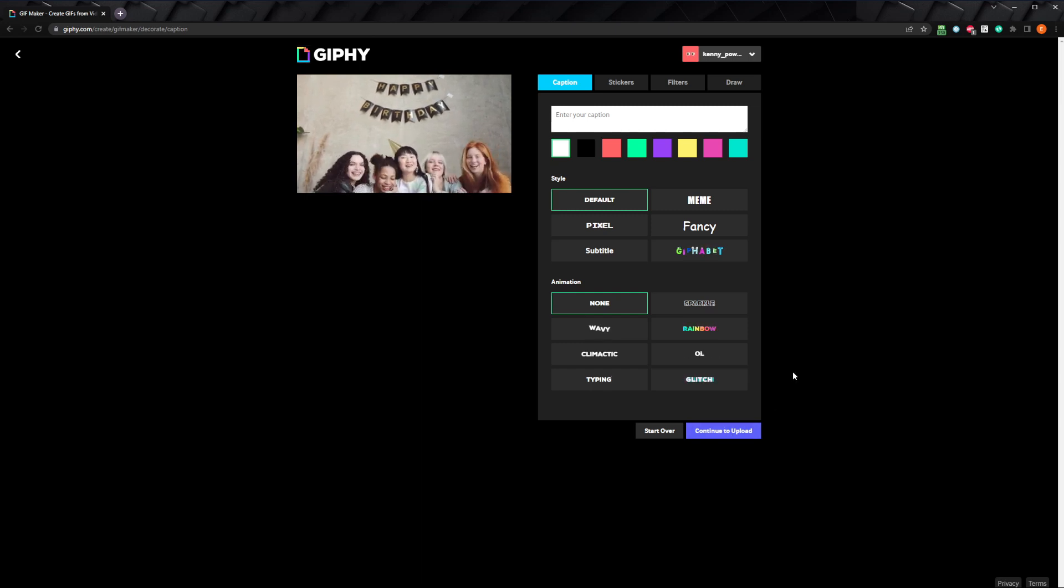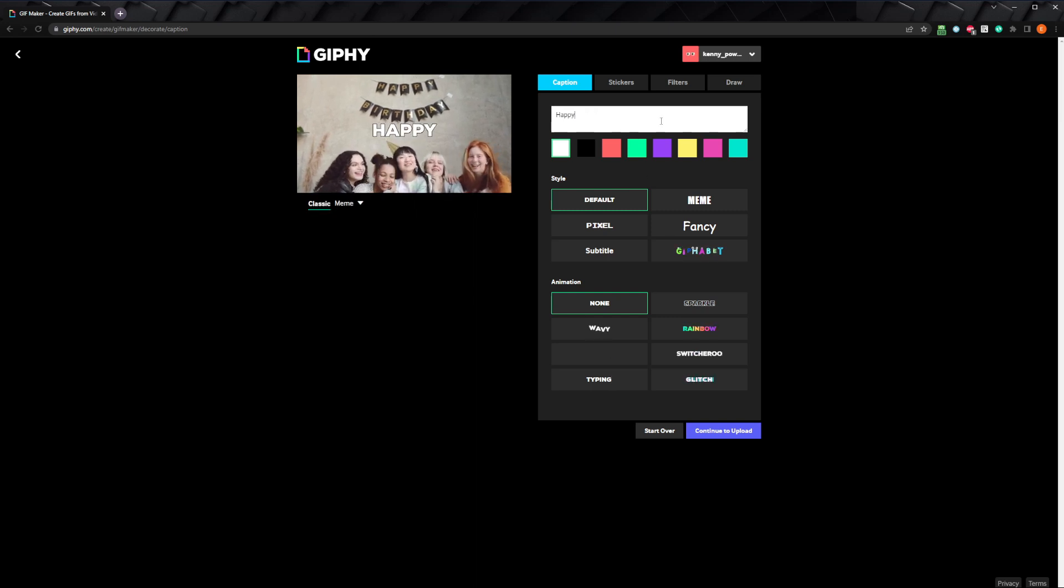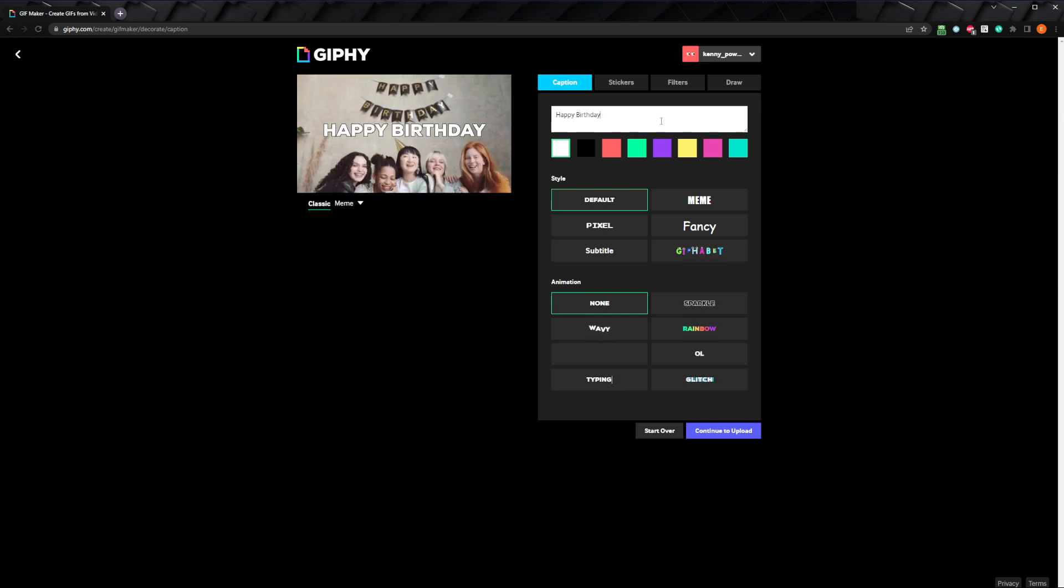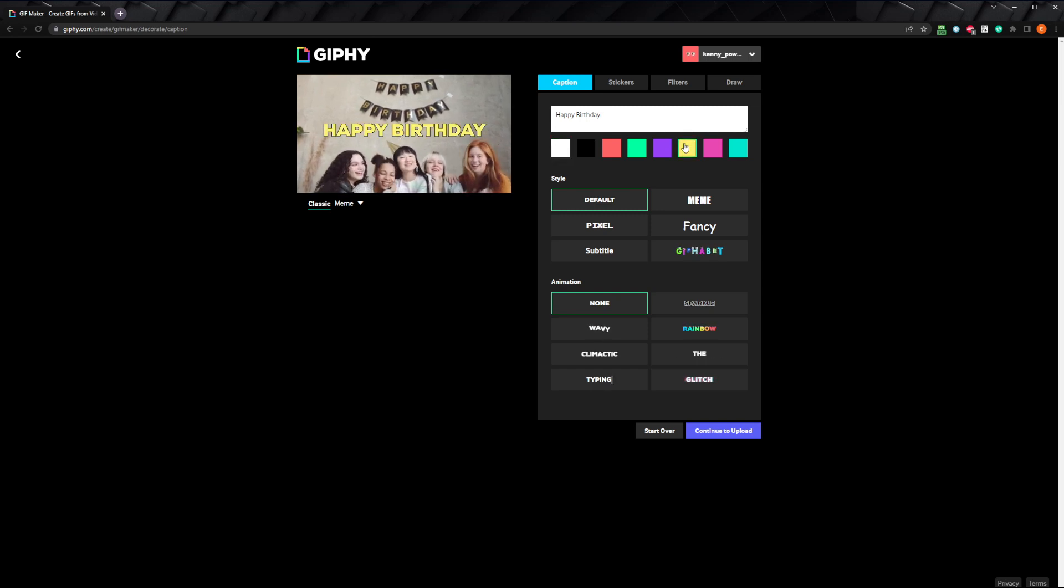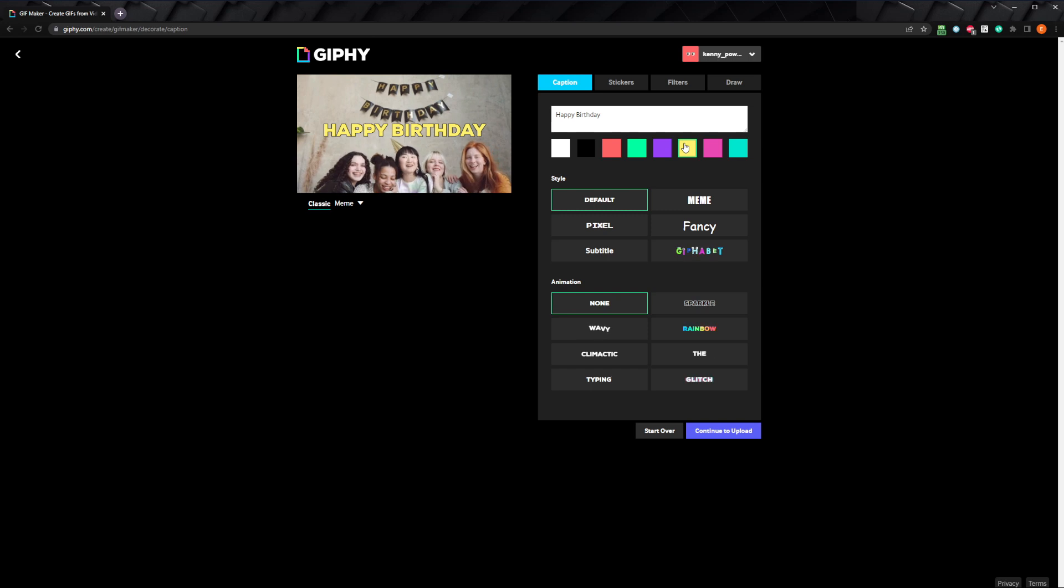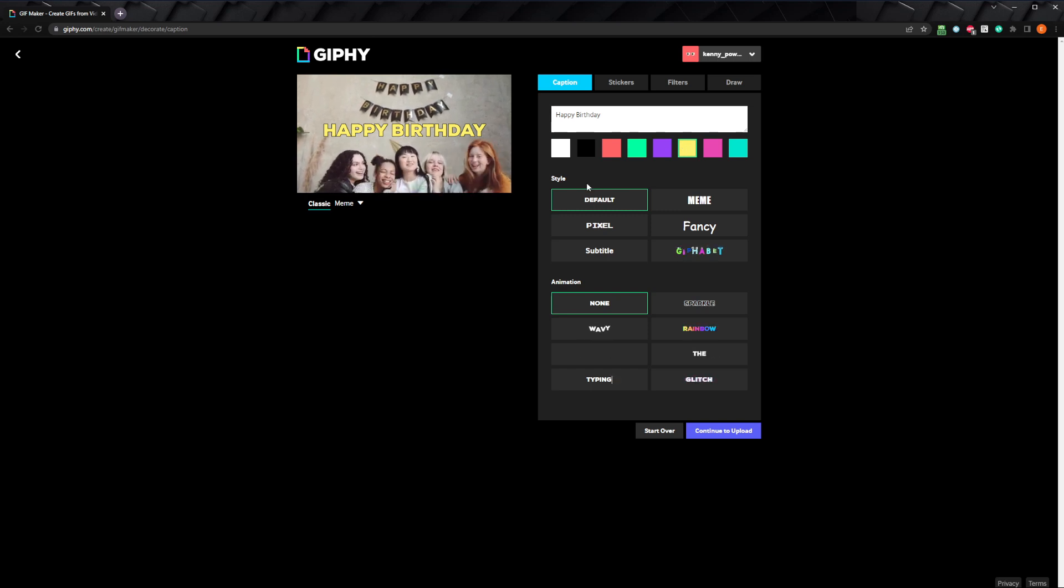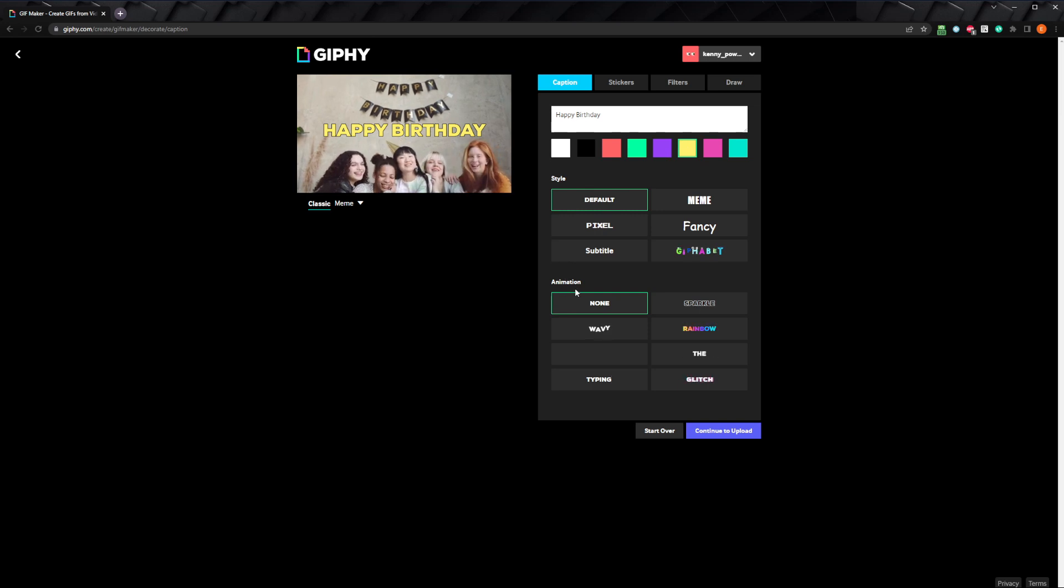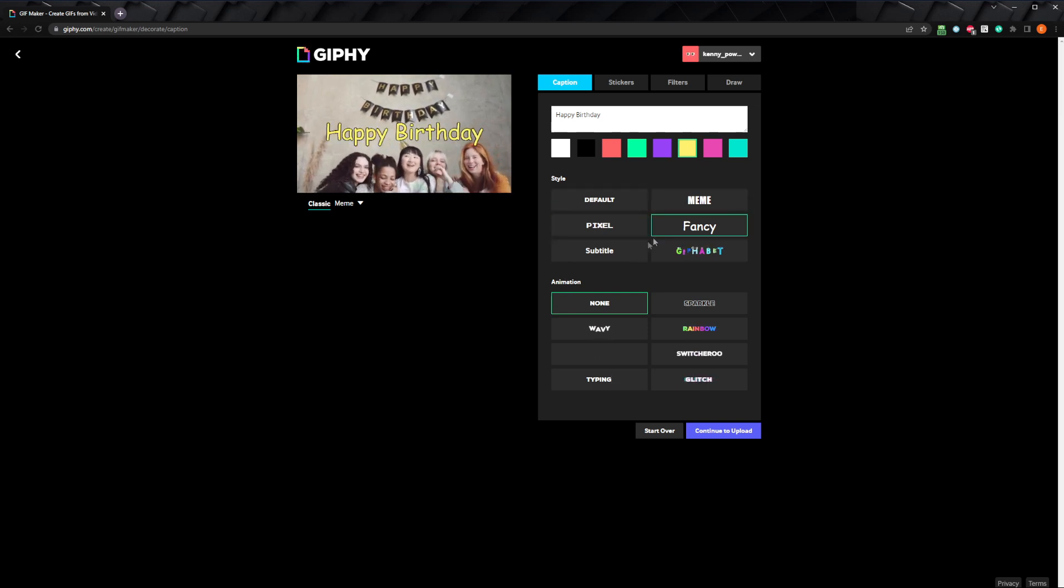Let's start with some text. You can enter a caption here. I'll just put happy birthday. You can select the color you want the text to be from these selections. I'll go with yellow to match the text in the background. Next, you can choose a font style and an animation effect. For the font style, I'll go with pixel. I think that looks good on this image.